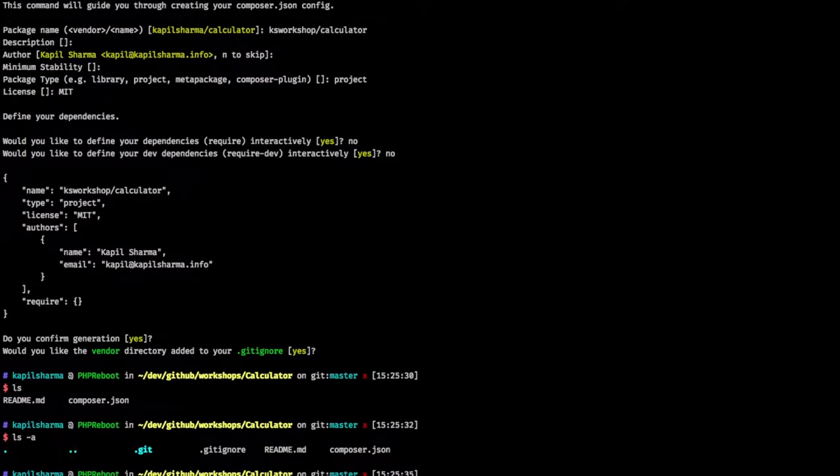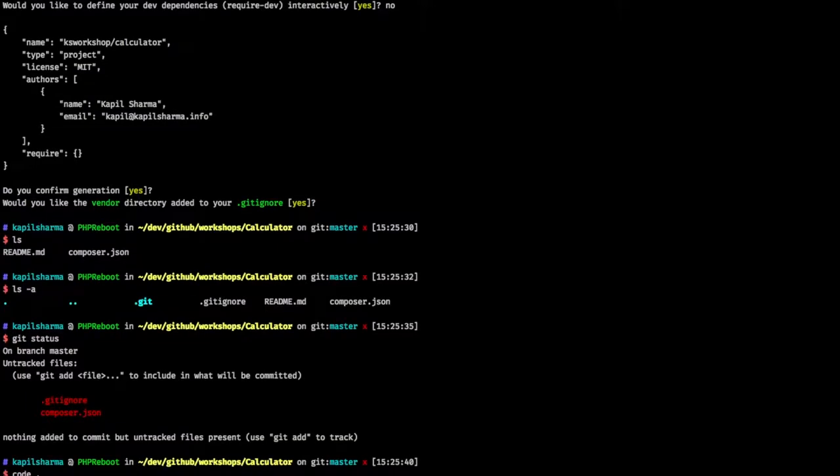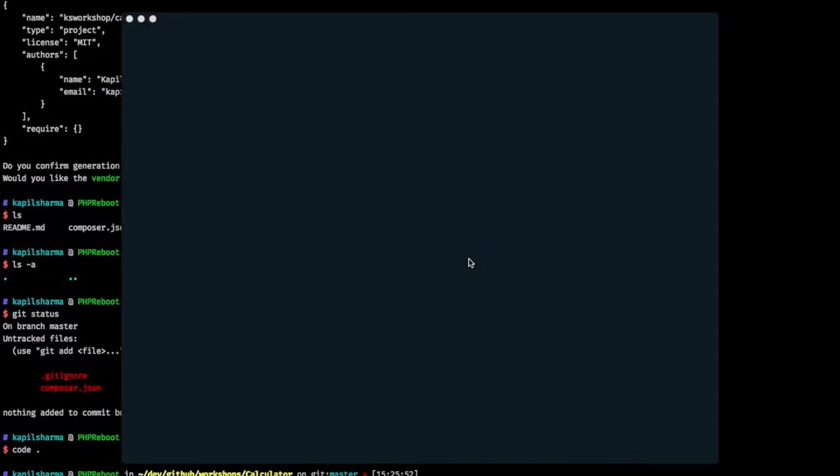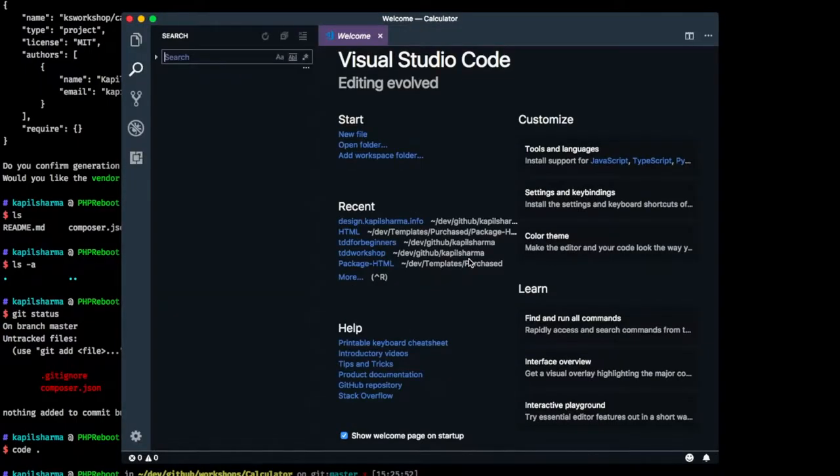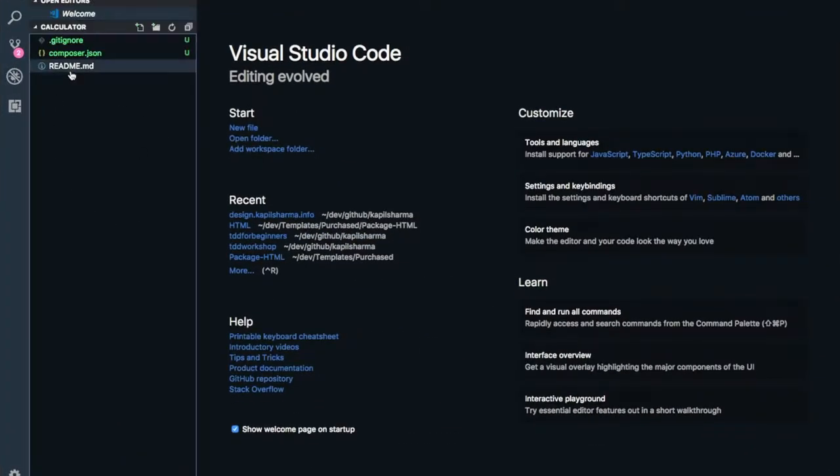So now if I do ls or ls -a, we have a git ignore file as well. If I say git status, we have a git ignore file and a composer file. But before we can commit, let's see a bit more in detail. So let me open this project in my favorite editor code, Visual Studio Code to be exact. Let me do it on full screen.